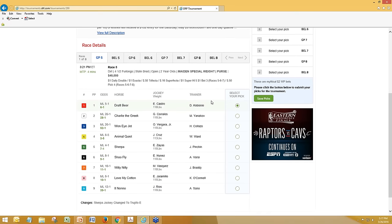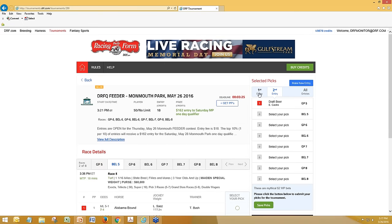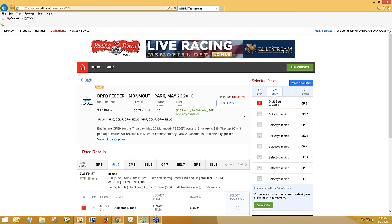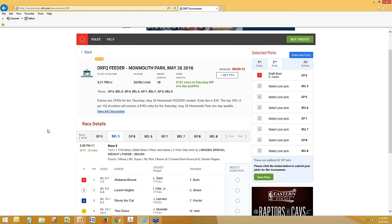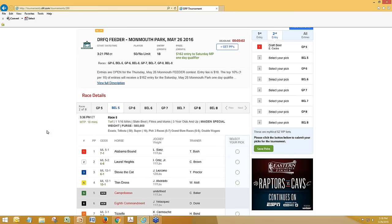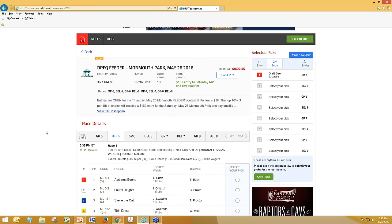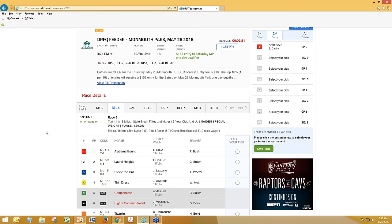Someone clever out there is probably thinking, why can't you just automatically copy picks from one entry to another and use that as a starting point? That is one of the features we're working on — it will hopefully be out in short order. Another thing someone might say is, especially for an all-in contest, wouldn't it be useful to have alternate picks in there? And the answer is absolutely yes — that's another thing we're going to be working on.